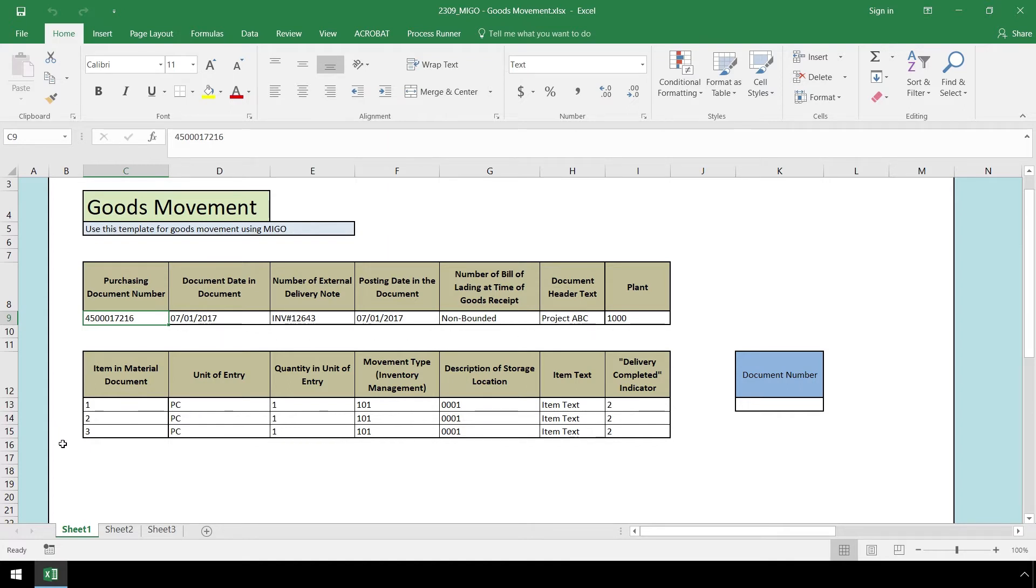Our template will generate a goods movement receipt in SAP based on our data and will input the document number here.